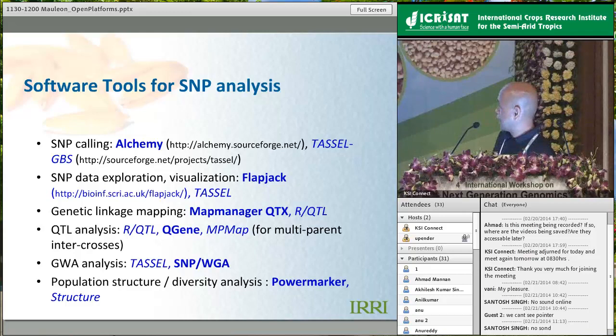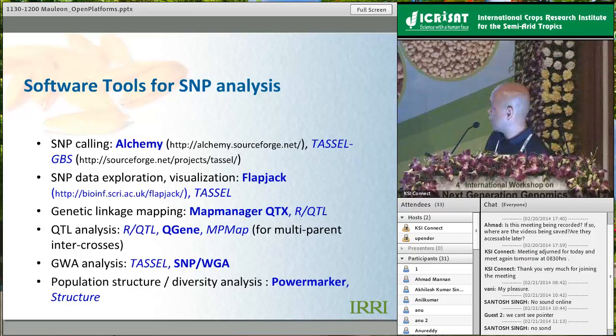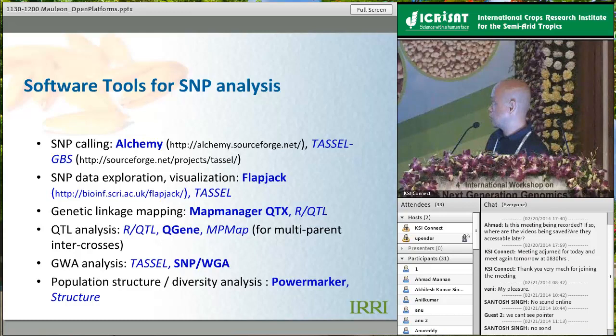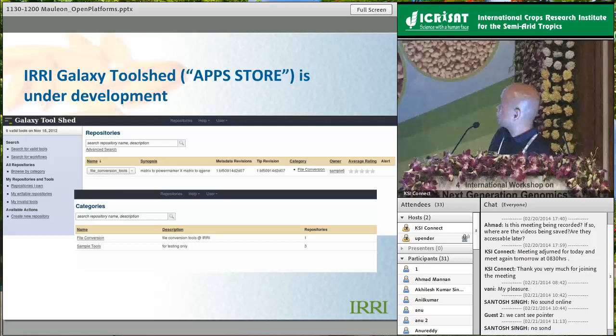This slide summarizes what we have already incorporated as tools in IRRI Galaxy. In bold are the ones working now; in italics are those currently in prototype. The range spans from SNP calling, data exploration, genetic analysis, QTL analysis, GWAS, up to diversity and population structure analysis.